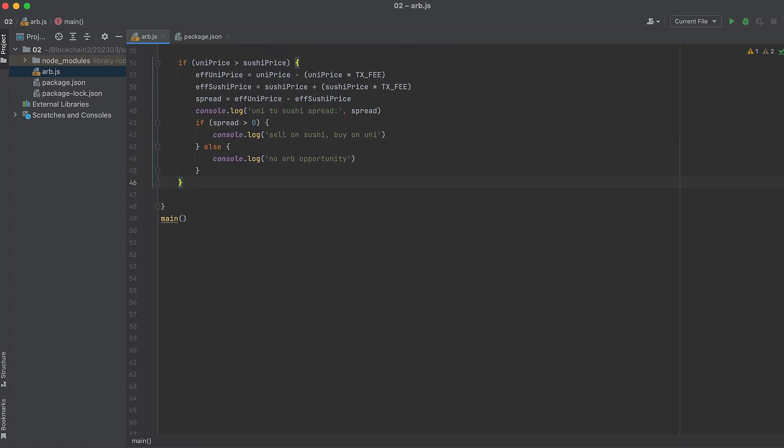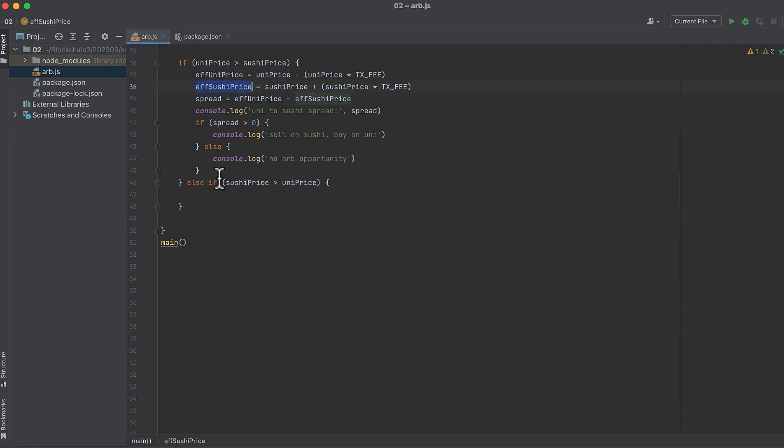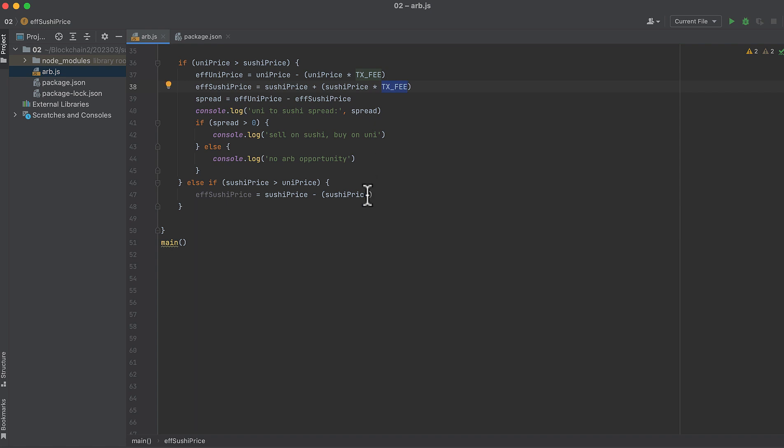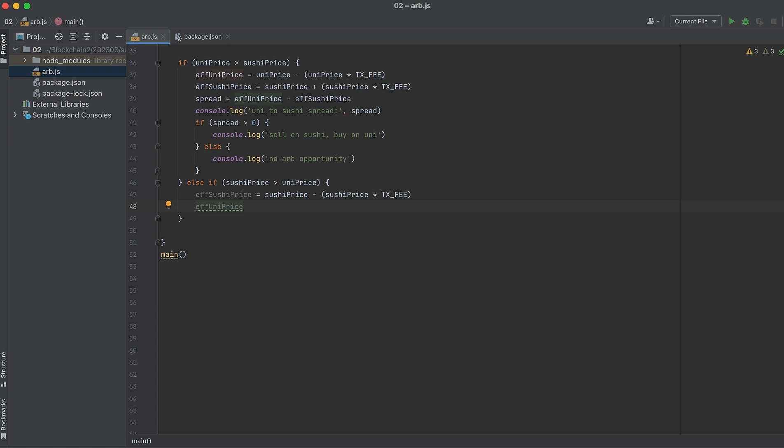And let's do the same thing in the other direction. If the price on Sushi is higher than the price on Uni, we would want to sell Sushi and buy Uni. So subtract the fee from the higher value, which is Sushi. And add it to the lower value, which is Uni.